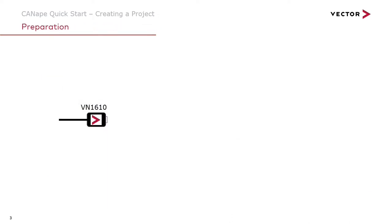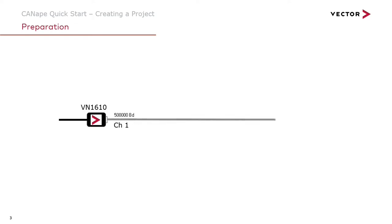To get started we'll need to do a little bit of preparation and this means considering the hardware that we're going to be interfacing with. To start with we'll have a Vector VN1610 CAN interface plugged into the USB port on our PC and connected to channel 1 on the VN1610 will be a 500k CAN bus. Let's look at how we set up this CAN bus channel in the Vector Hardware Manager.